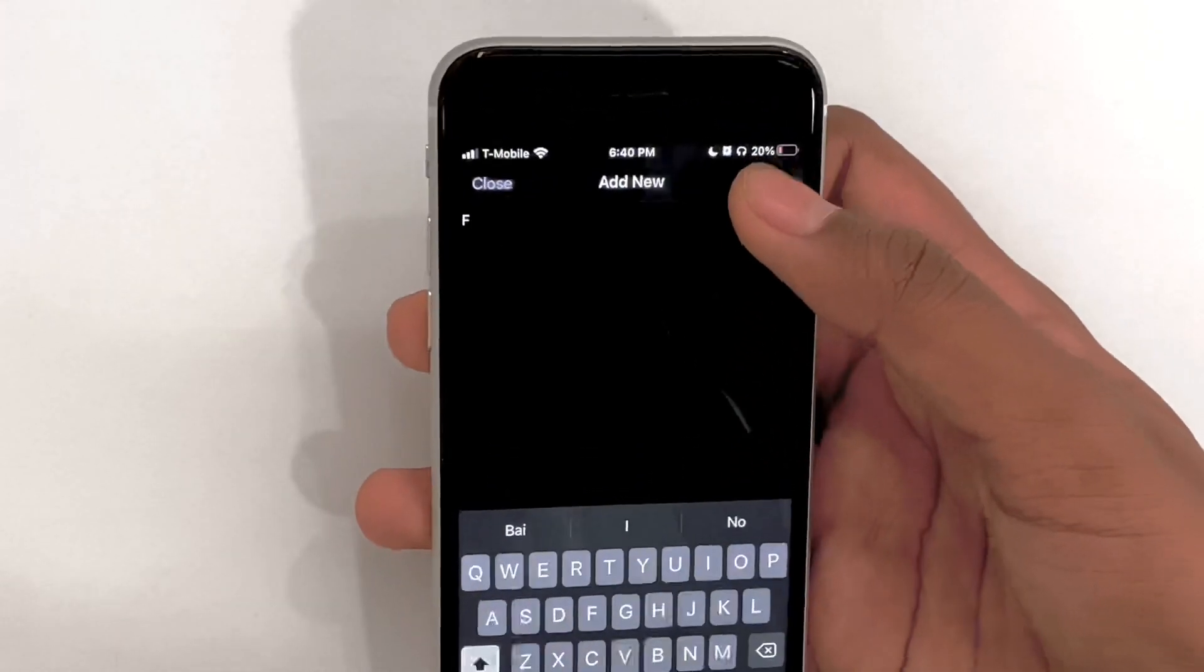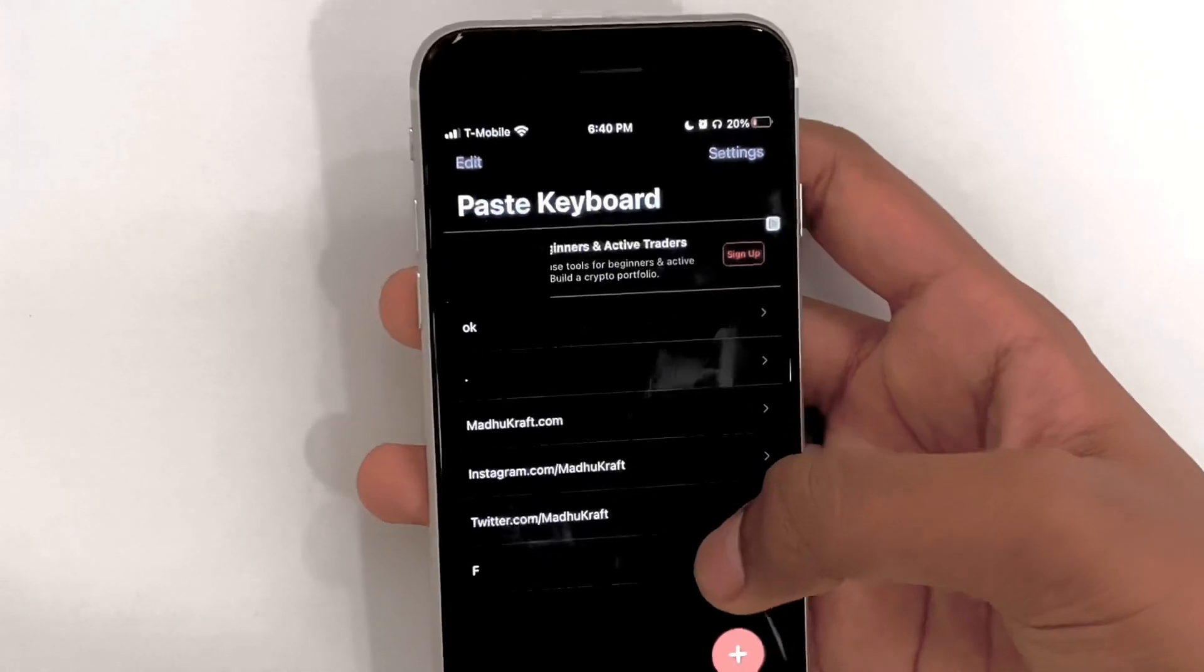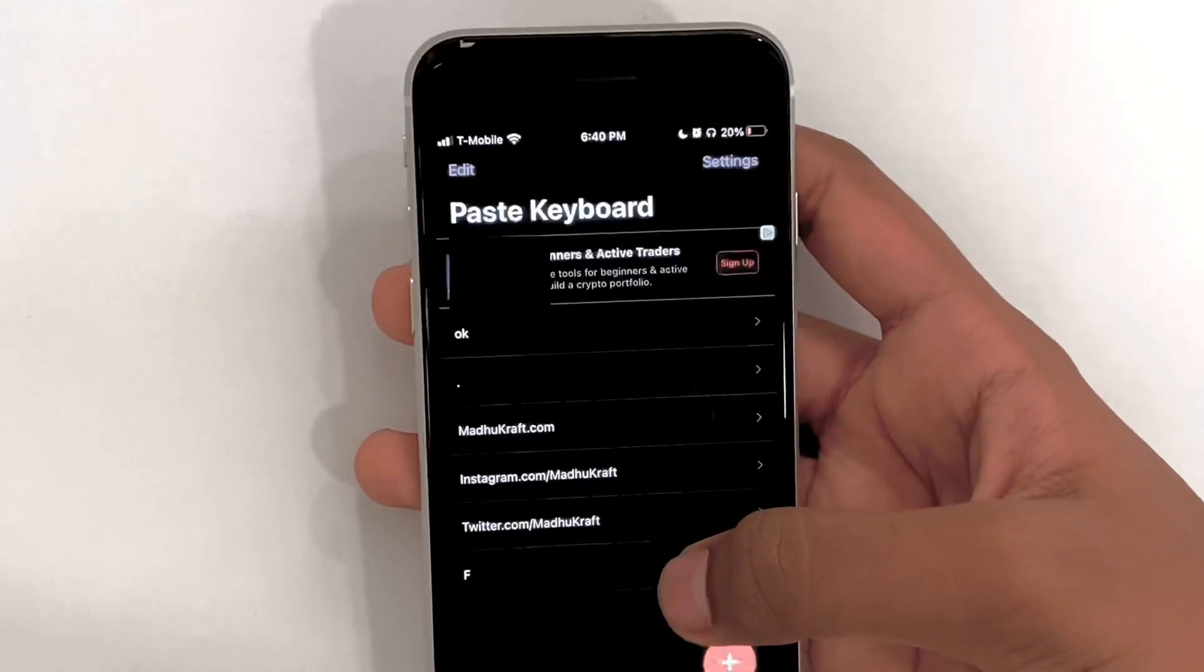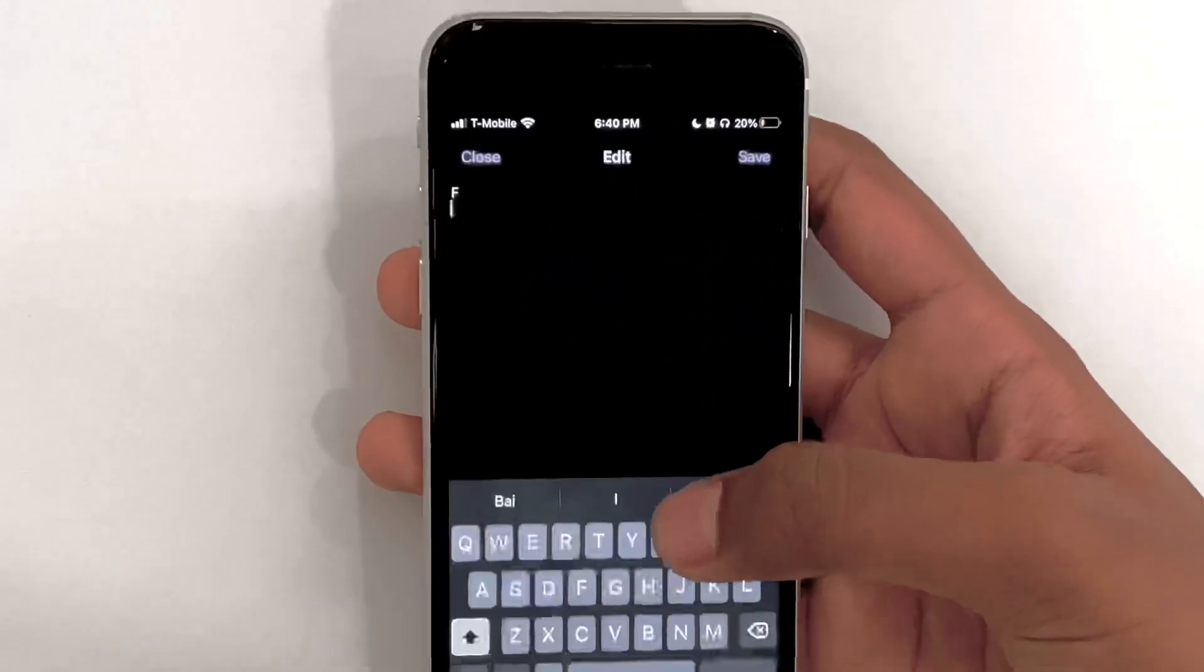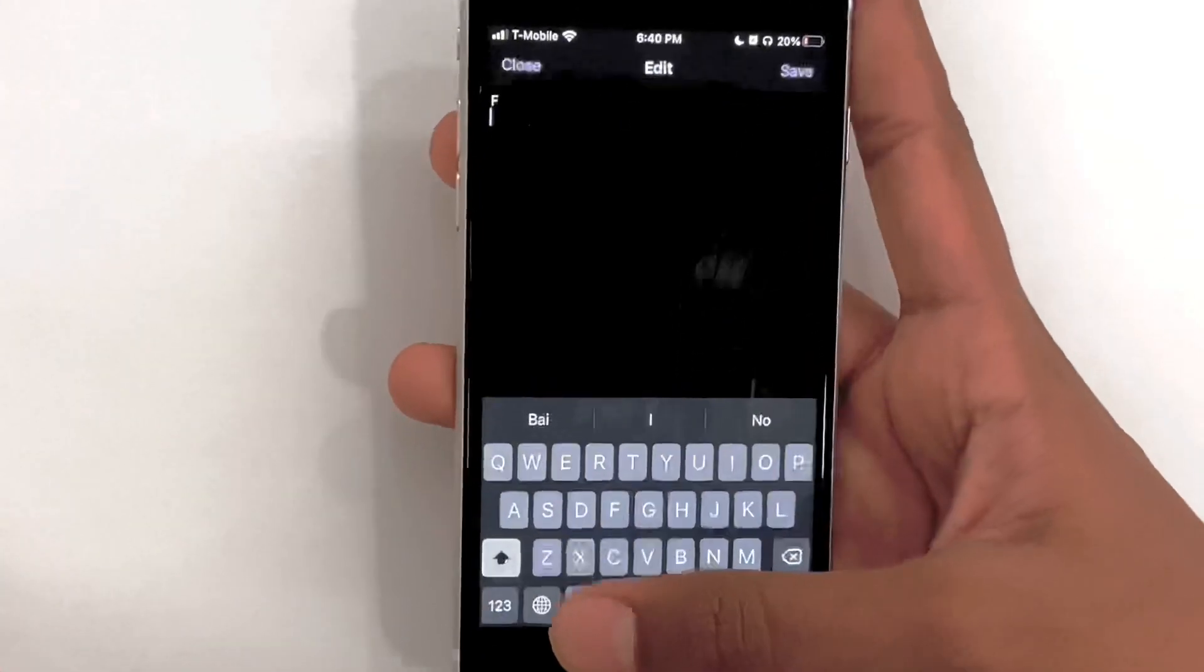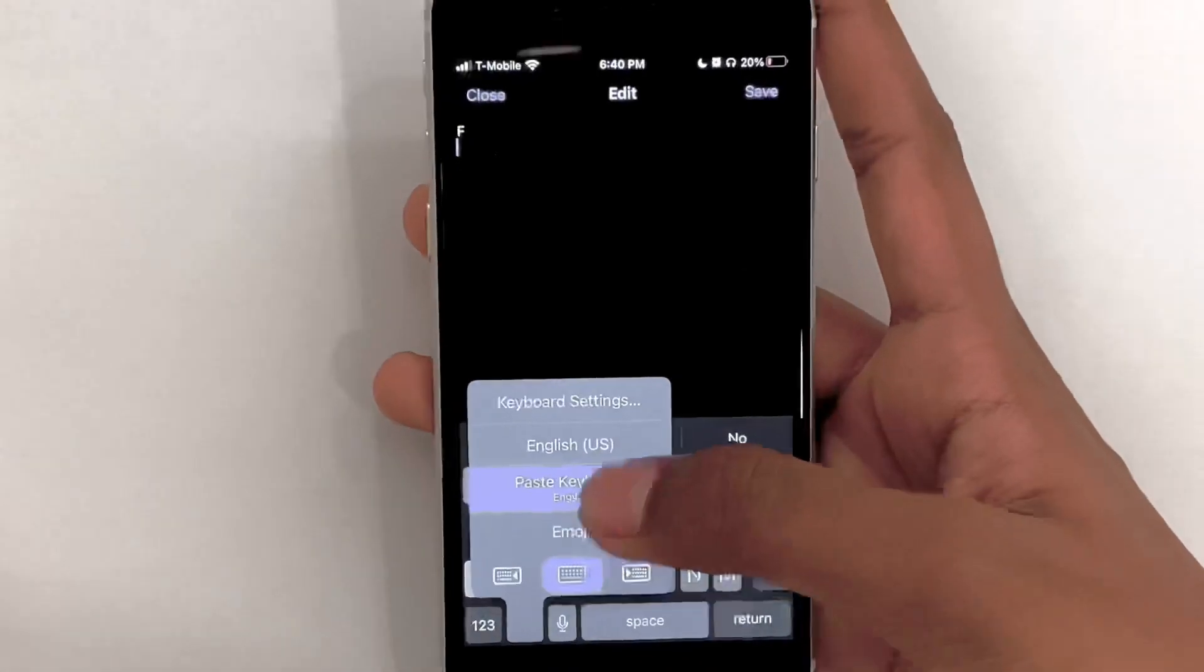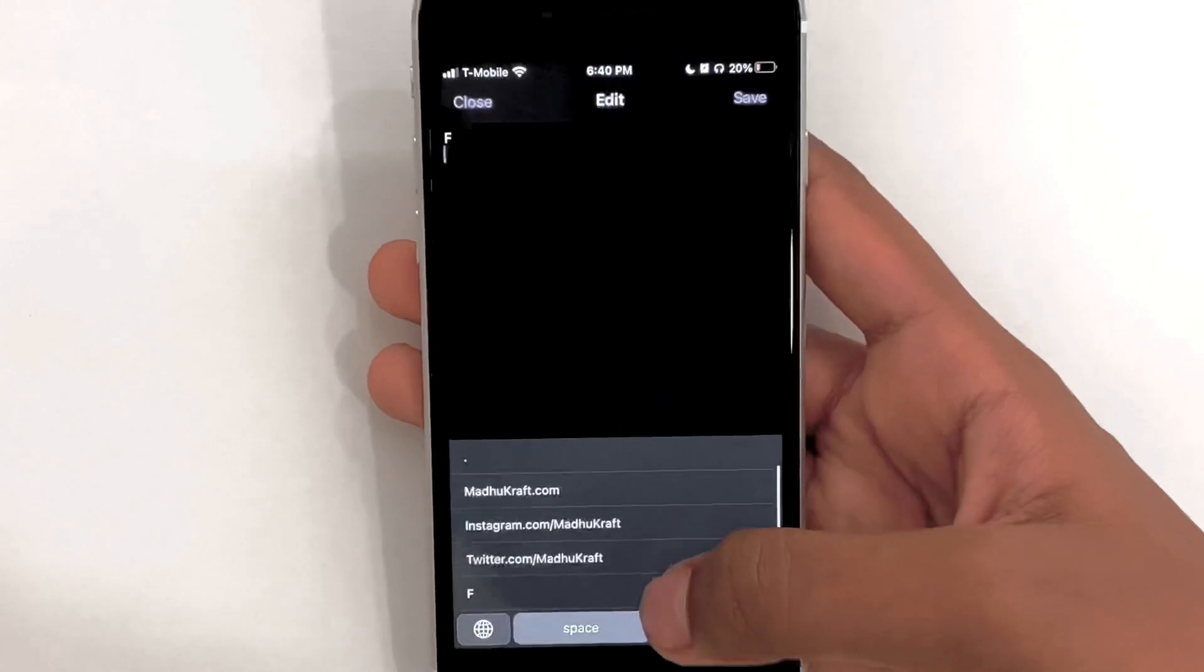Now go back to the thing you just saved. It's called F for me. Now click on the globe icon or hold it to go to your Paste Keyboard.